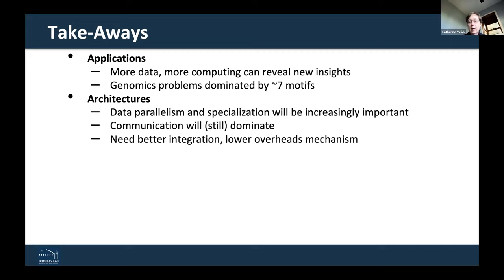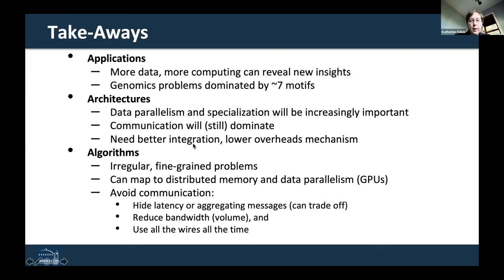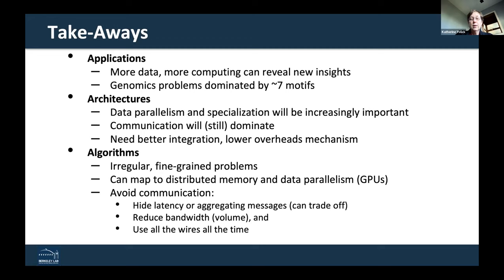Communication will always be a very important thing to continue to optimize, and closer integration of communication and hardware is going to be important. The algorithms here are very irregular and fine-grained problems, but you can map them onto distributed memory systems including GPUs. Avoiding communication will continue to be a really important technique — both hiding latency by using asynchronous communication and reducing bandwidth using communication-avoiding algorithms that replicate data. With that, I'm happy to stop here or take questions.